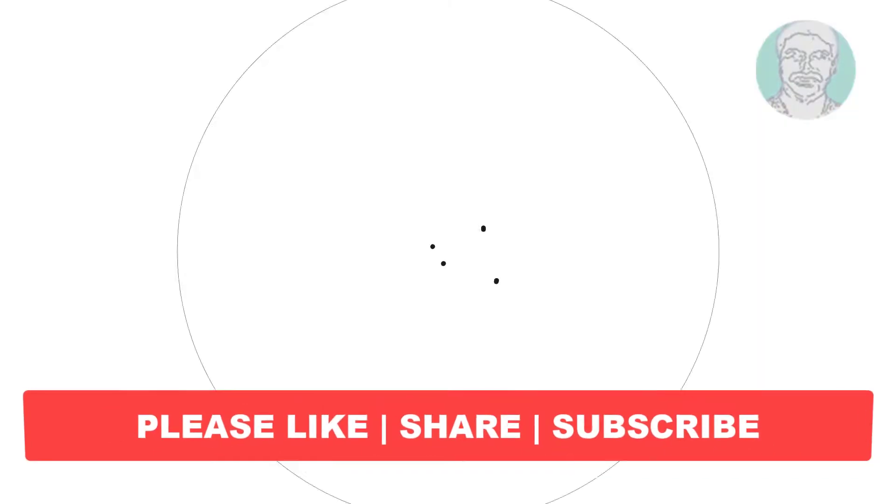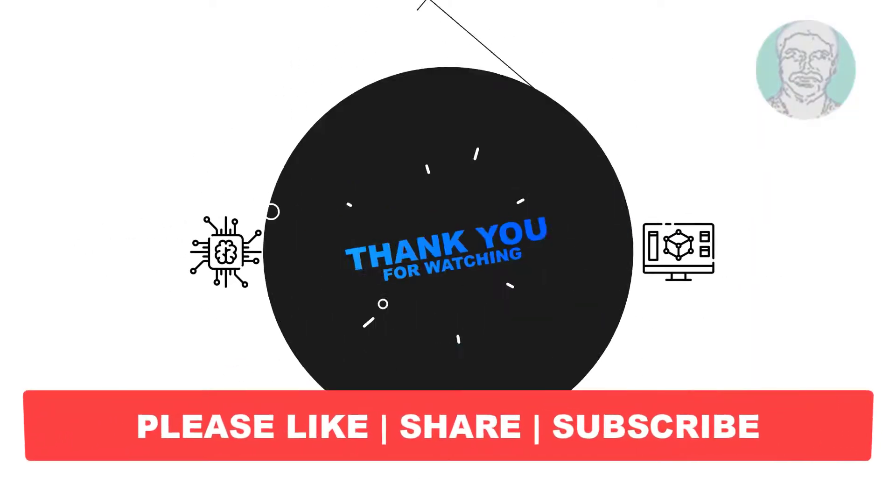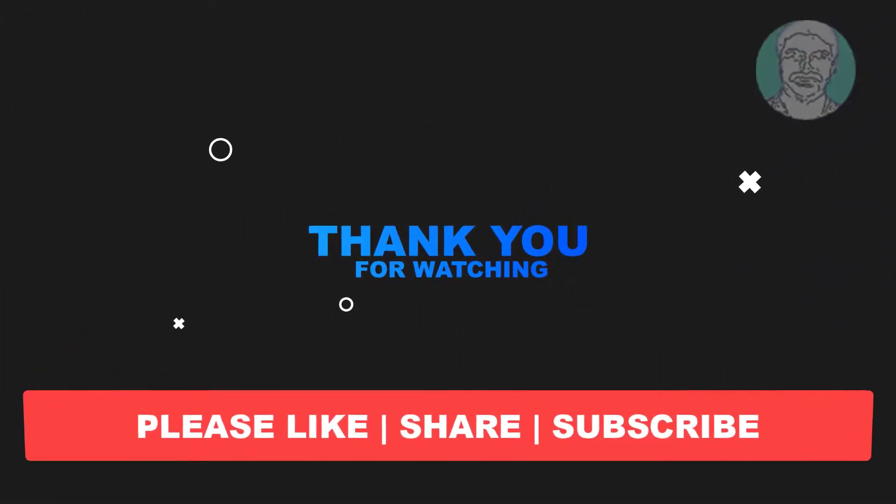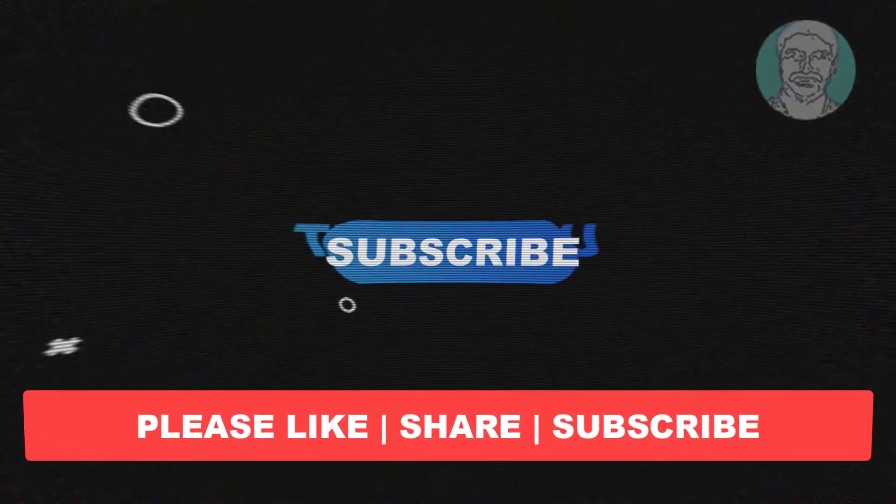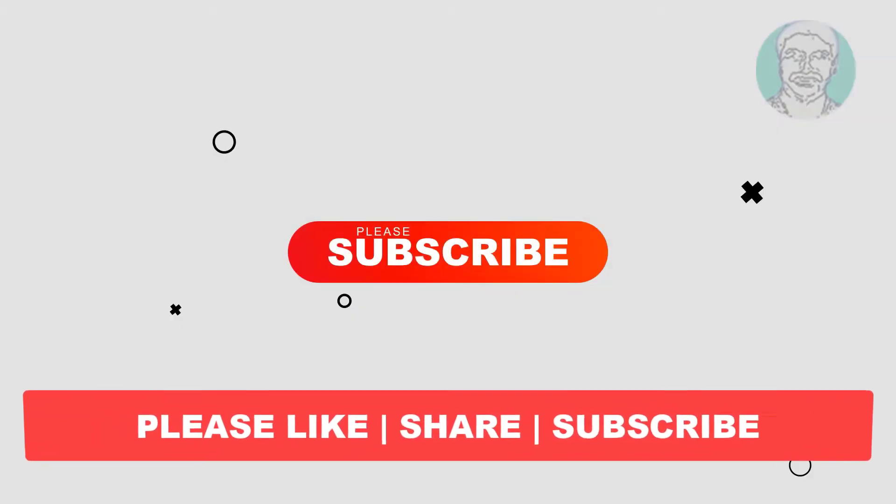I hope this video tutorial helps you. Please like, share, and don't forget to subscribe to my channel. Thank you very much, see you in the next video.